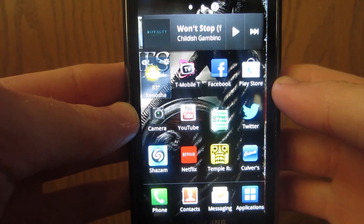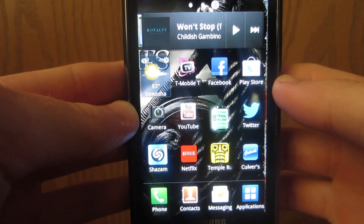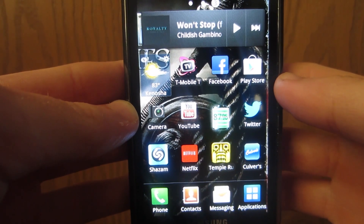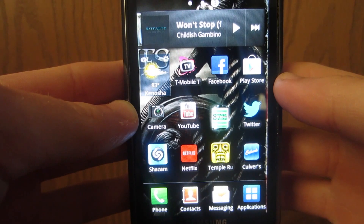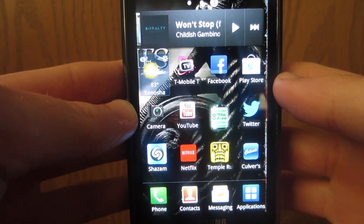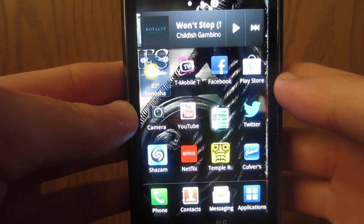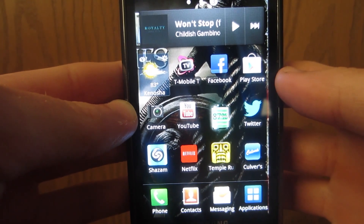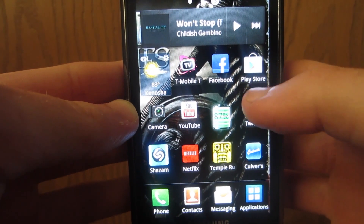What's up guys, today I'm going to teach you how to get Alice for your Android device. It's basically a voice application kind of like Siri.